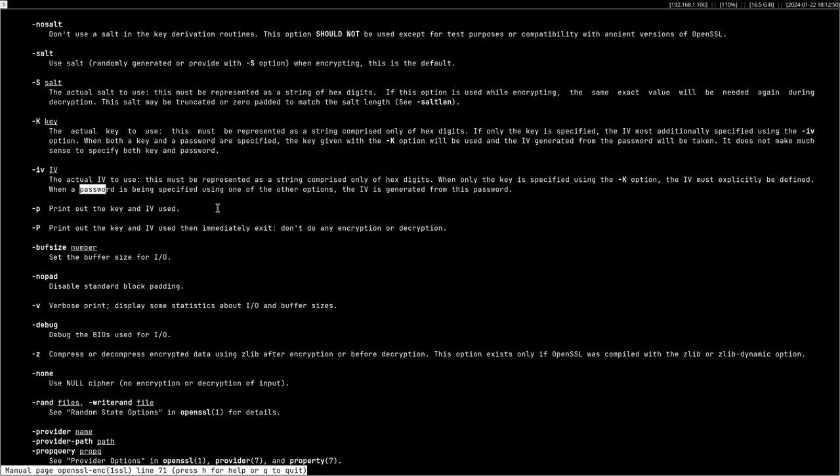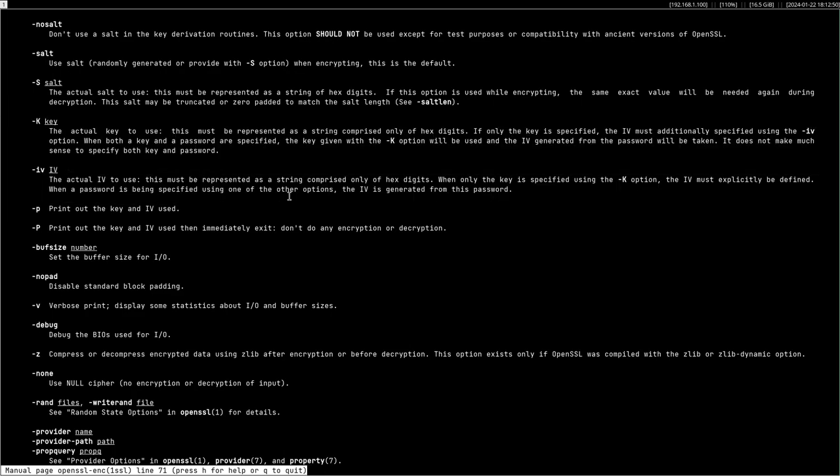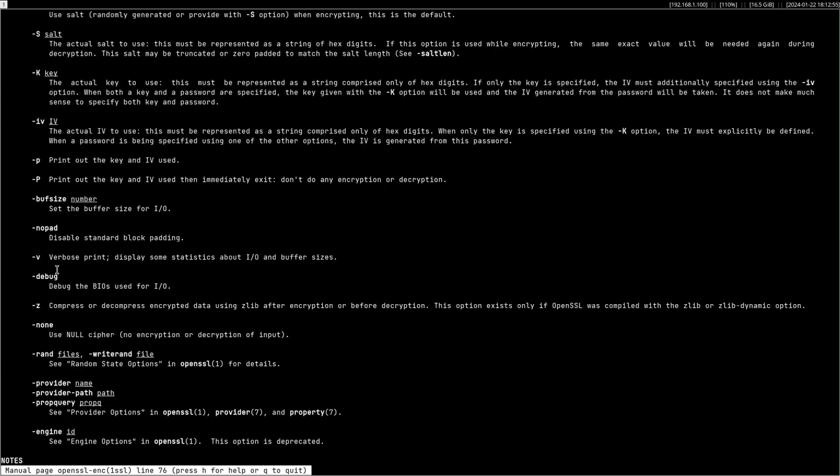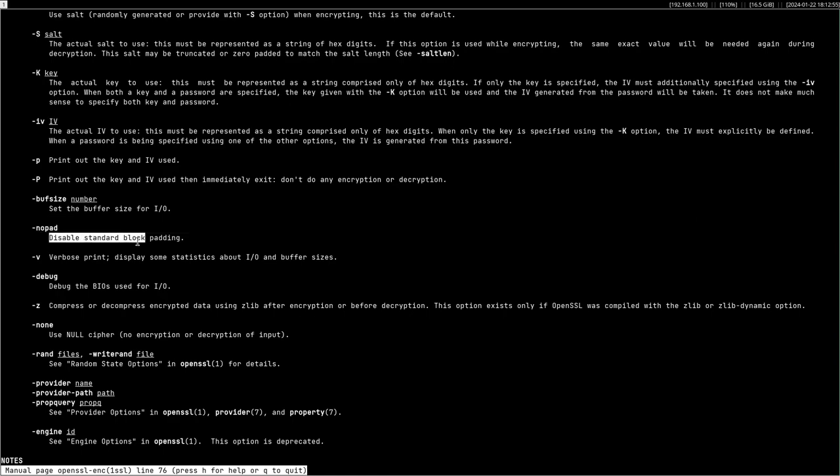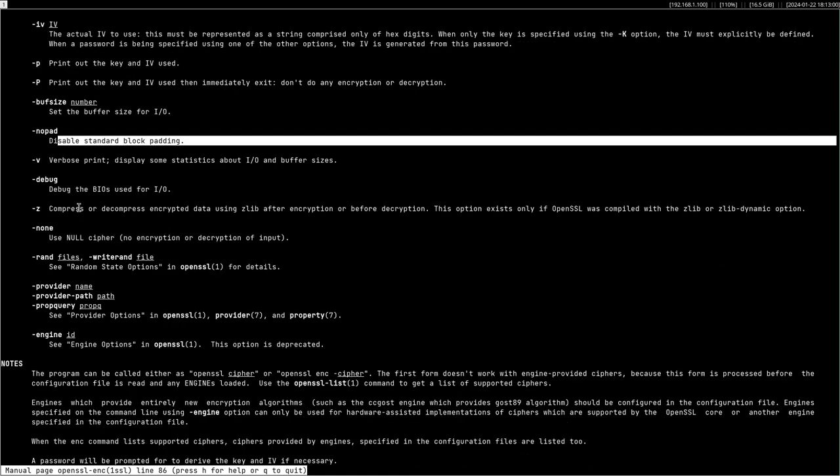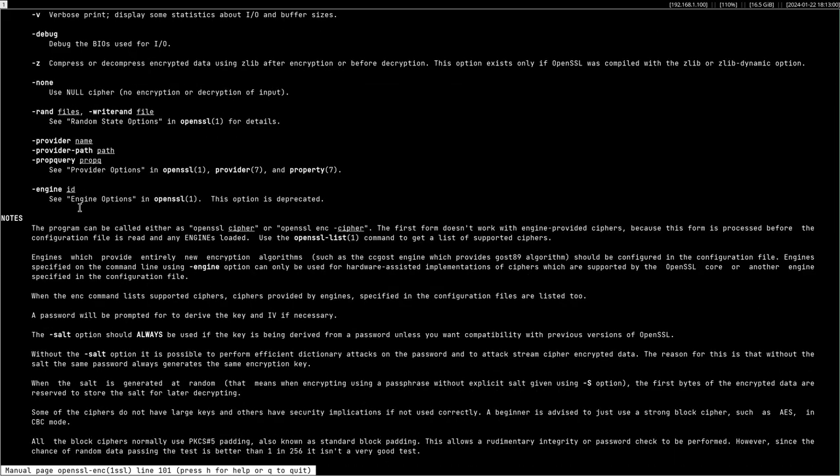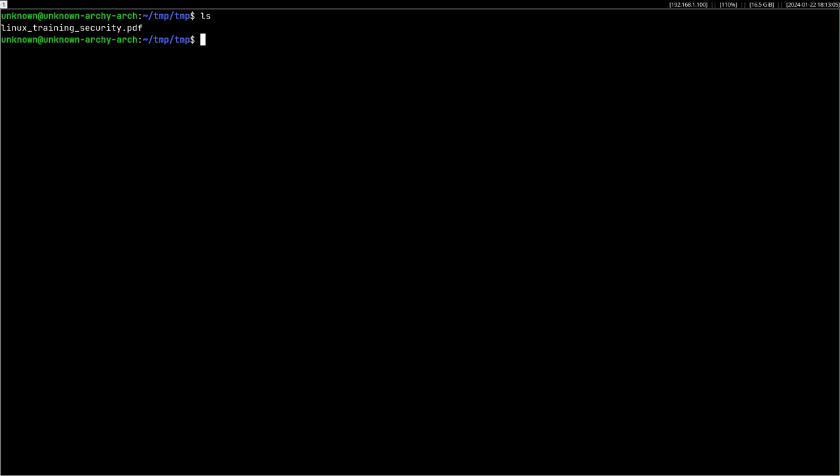Then -iv, okay this is more technical data information for AES and other algorithms. -nopad to disable standard block padding. Okay, you don't want to do that I guess. And that's it, that's it. We can actually encrypt already the thing.